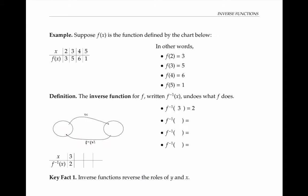Suppose f of x is a function defined by this chart. In other words, f of two is three, f of three is five, f of four is six, and f of five is one.